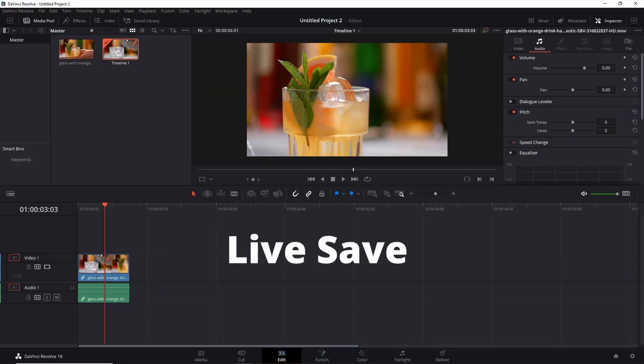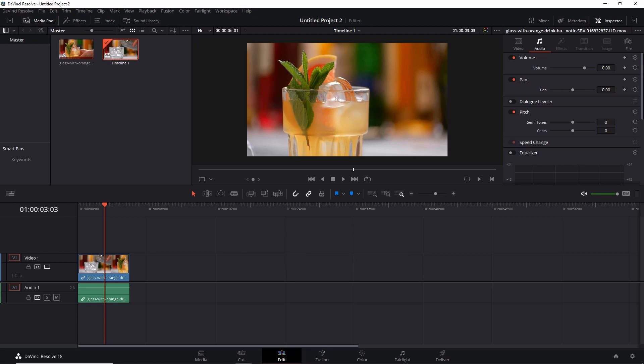Live Save is a feature of Resolve which when enabled automatically saves every single change that you make to your current project, but it will not become active until you manually save your project once.